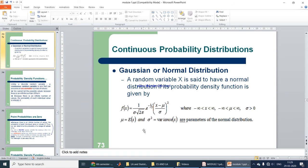I hope you recall mu and sigma squared — we covered mean and variance in detail in earlier videos. You should go back and recall those concepts. Using that mean and variance, we have defined the probability density function for a Gaussian or normal distribution in terms of continuous random variable x.